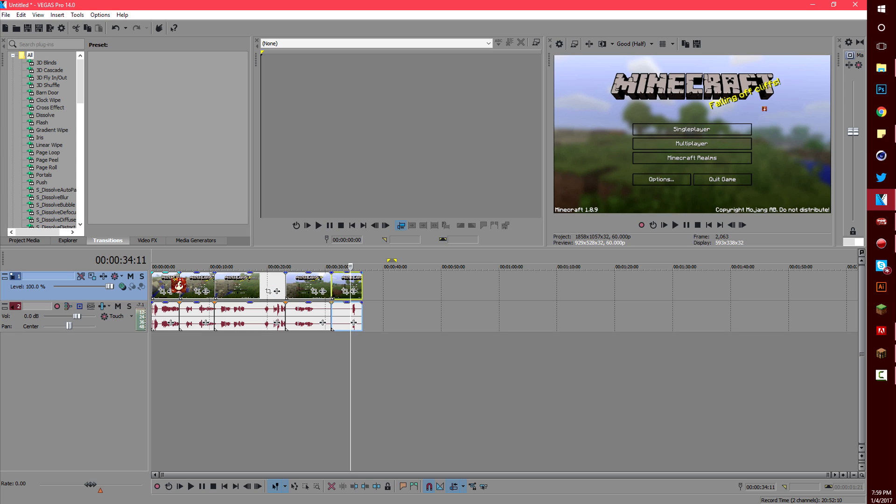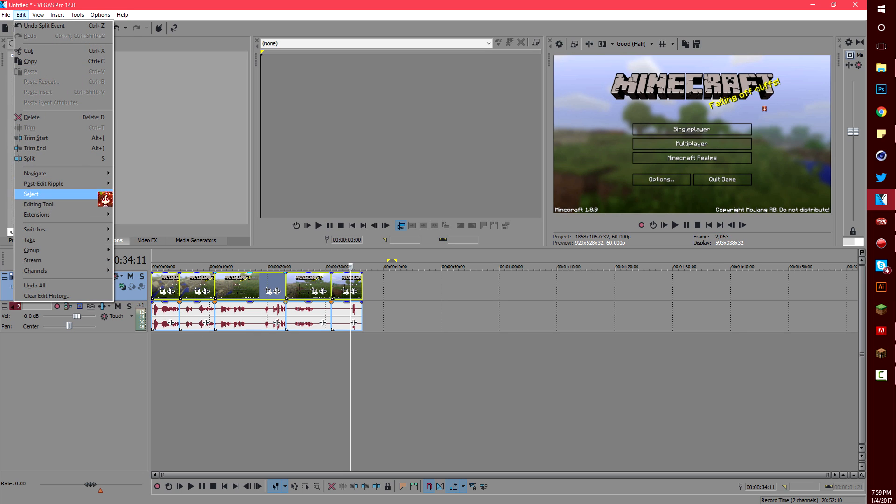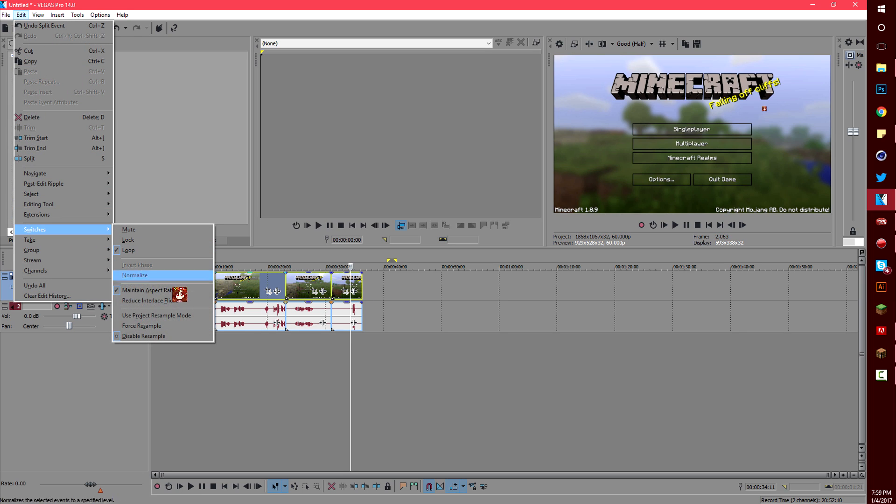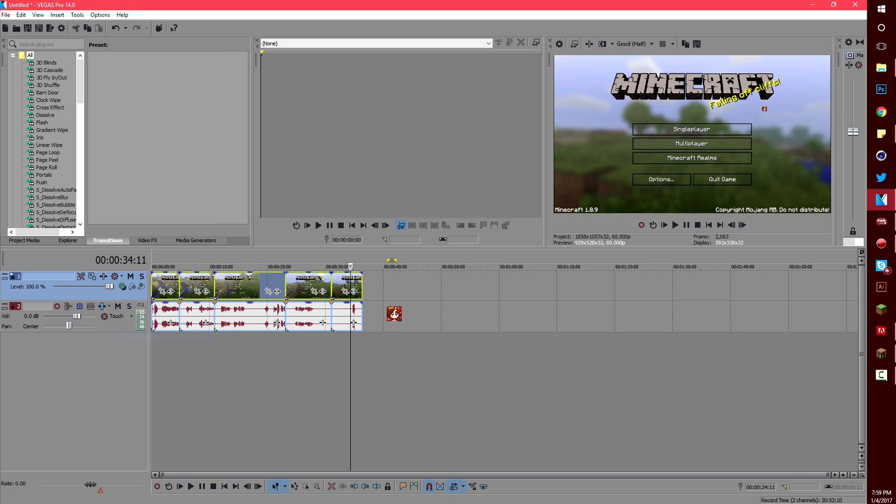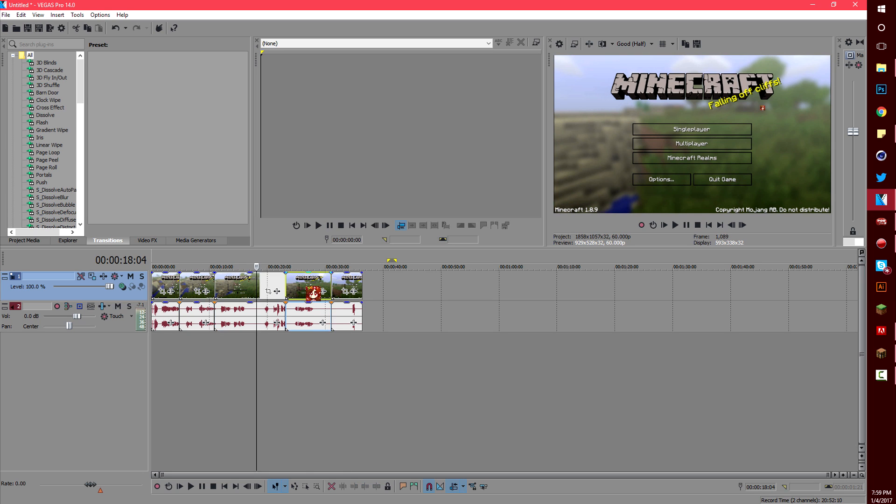All you need to do is shift click on the first and last video clip, go to edit switches, and disable resample. This will make it so all the clips you selected have disabled the resample.